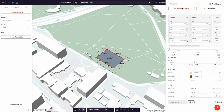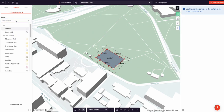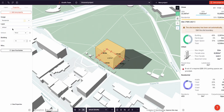To assign all of these properties to this rectangle and turn it into a residential building, I use the usage selector, search for residential, and add it.